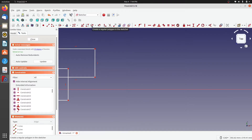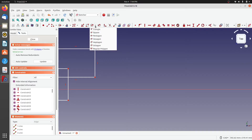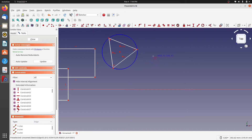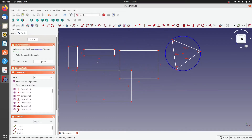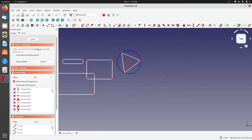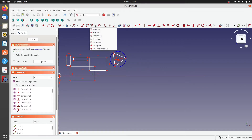There is also the option to create a regular polygon. Clicking the drop-down shows options including a triangle. The blue circle shown is just a construction circle — it will not be extruded or revolved. To create a rectangle at an angle, click the drop-down and select the square option.